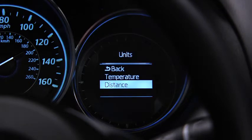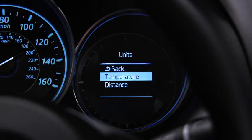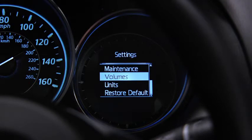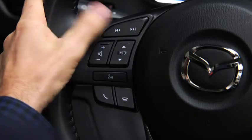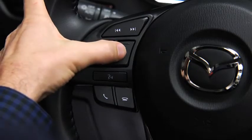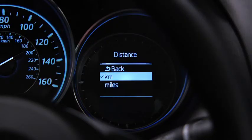To change the distance unit, temperature unit, alert volume, turn signal volume, or display language, go to the settings screen. Select the setting item, then select the desired setting.